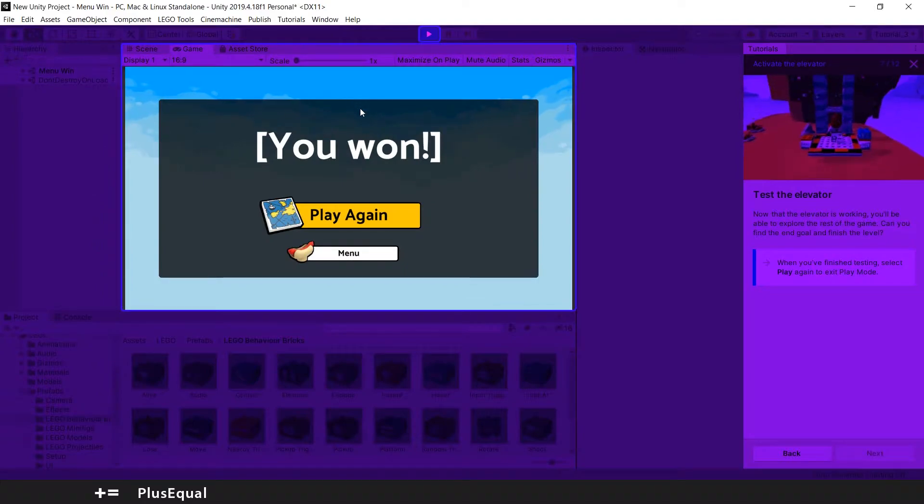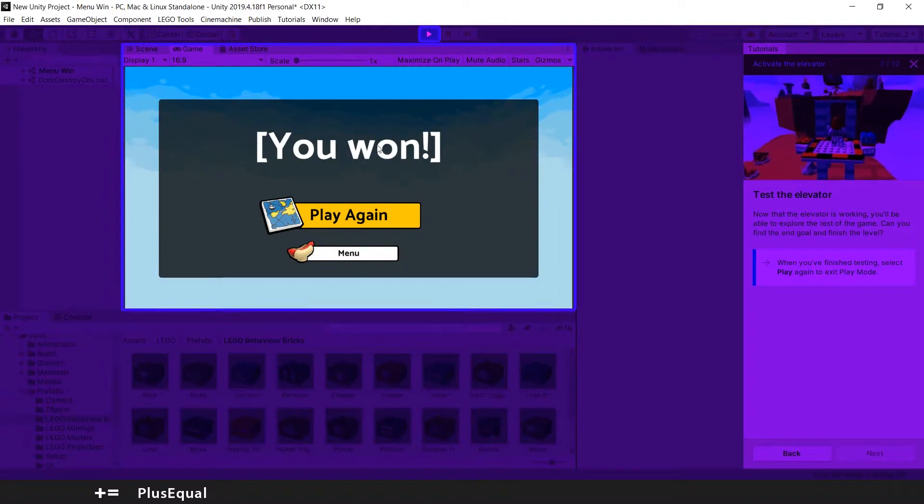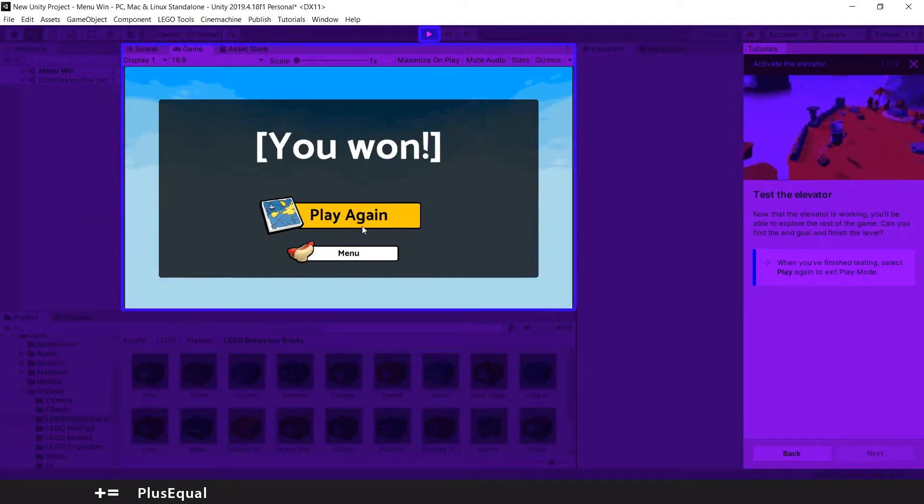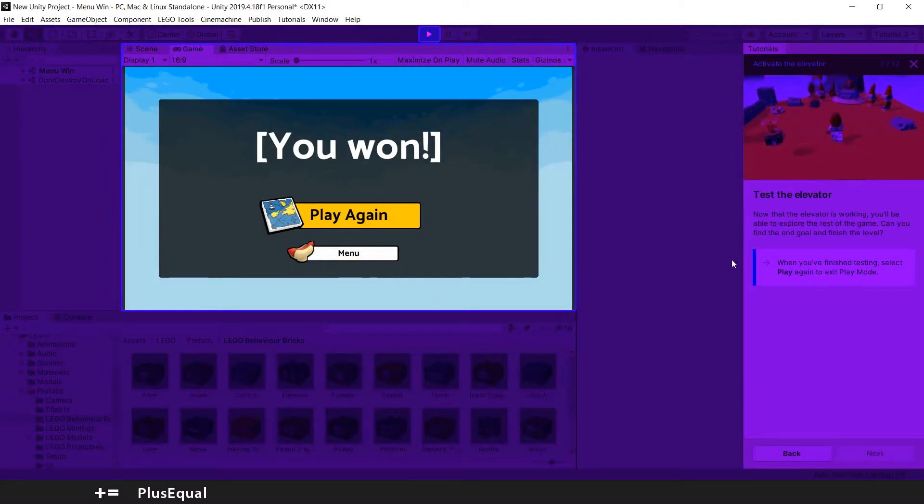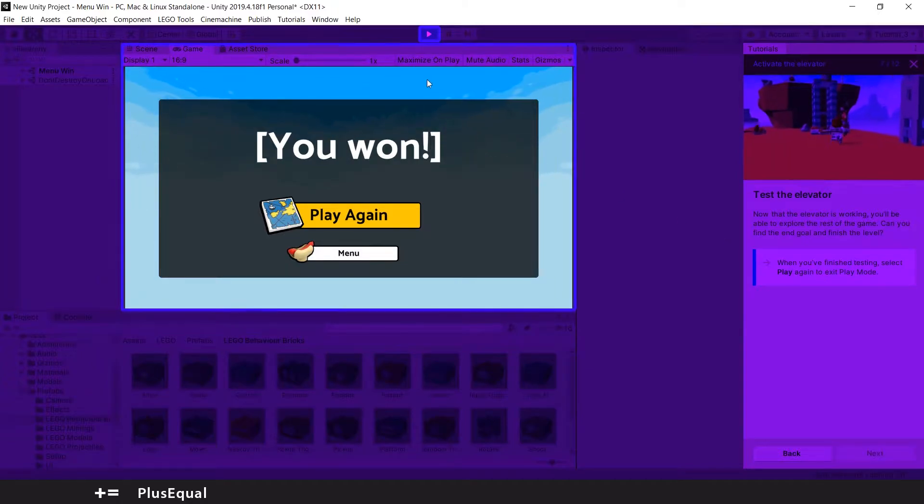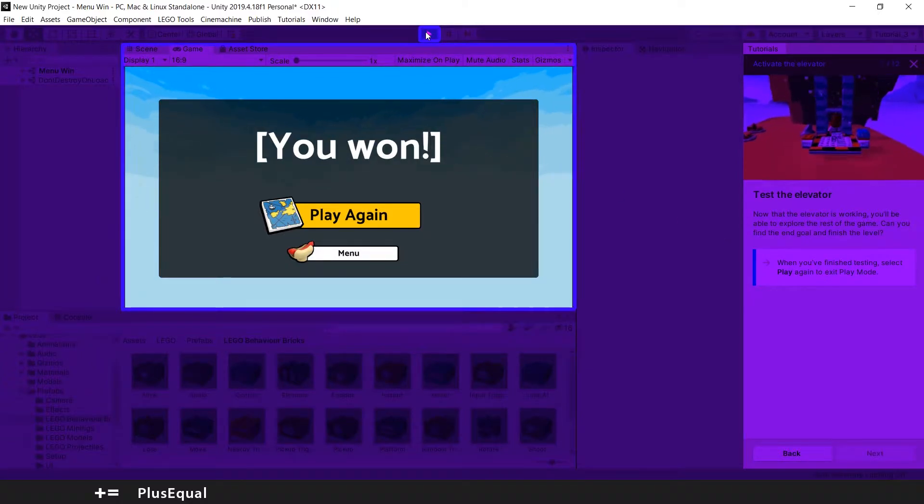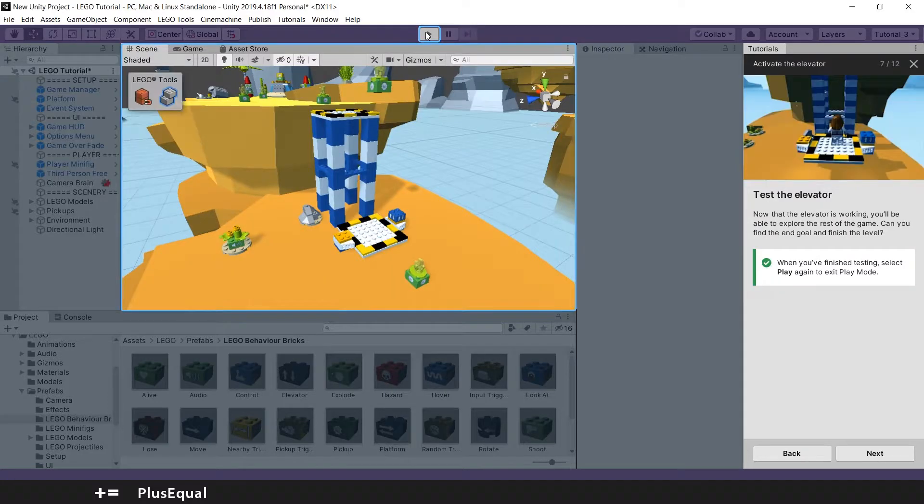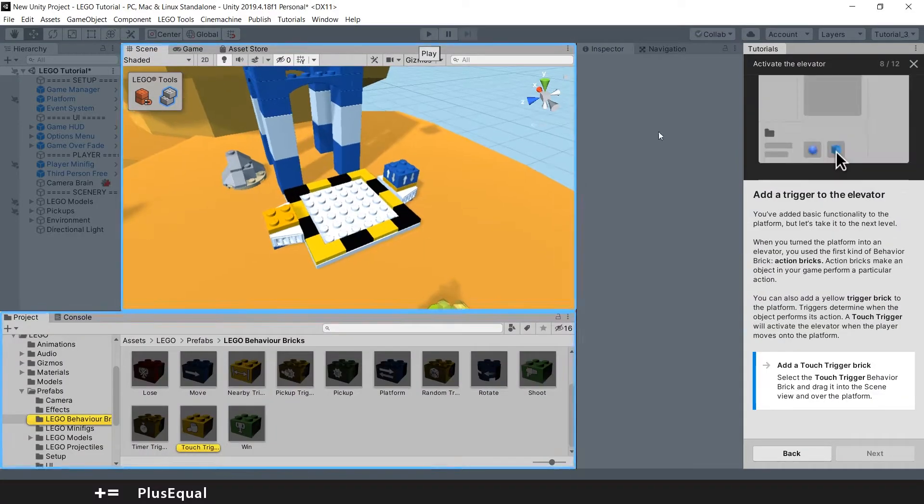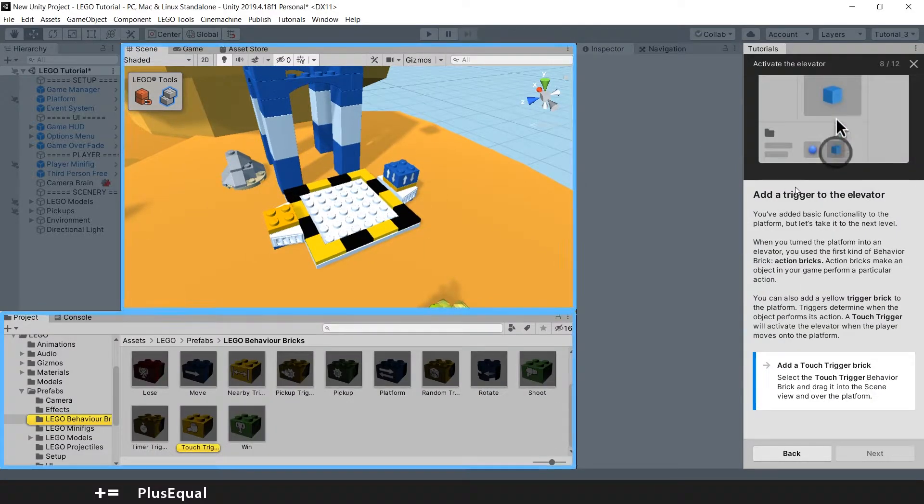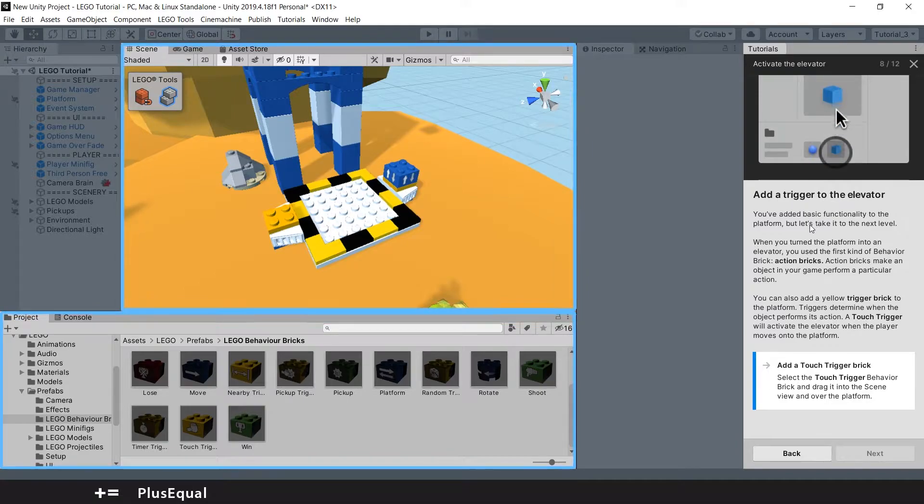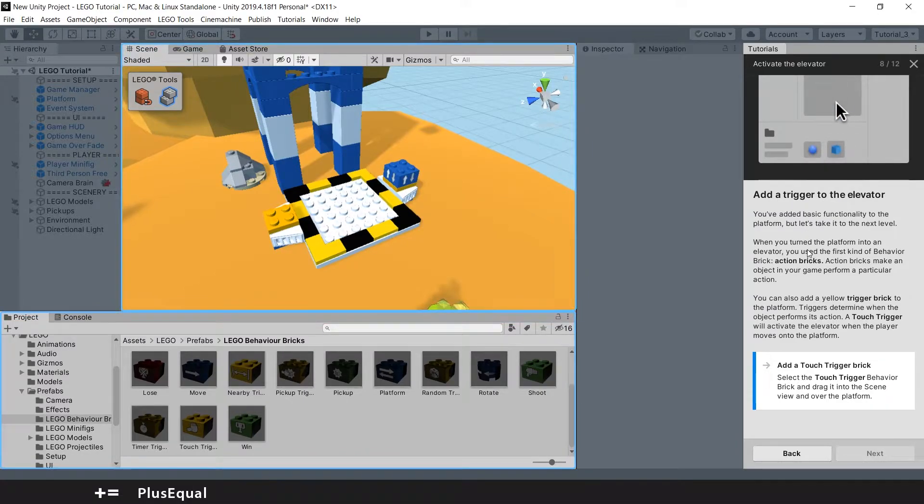We did complete the first level here. As they say, we can quit now. They are telling us to add a trigger to the elevator.